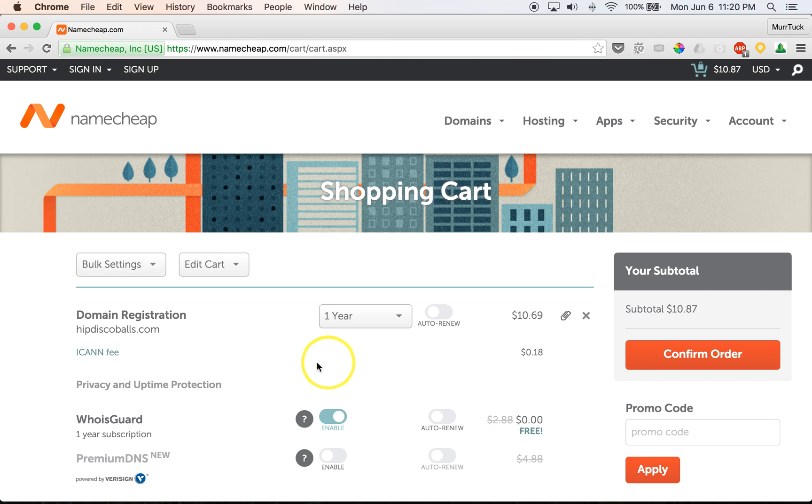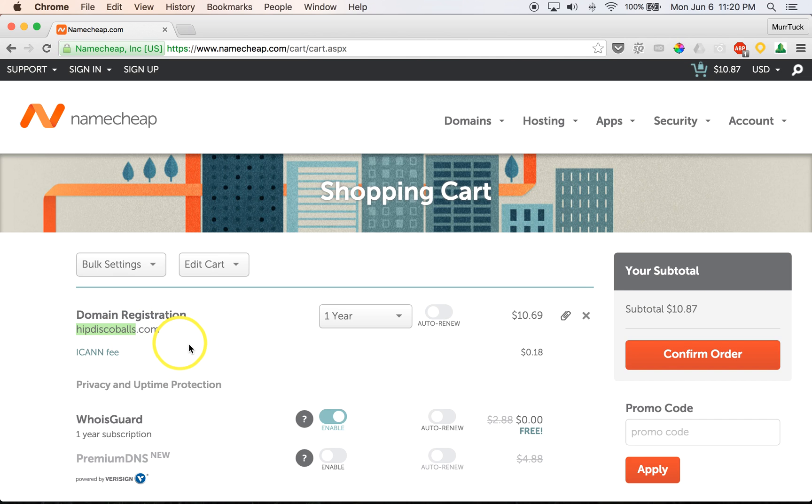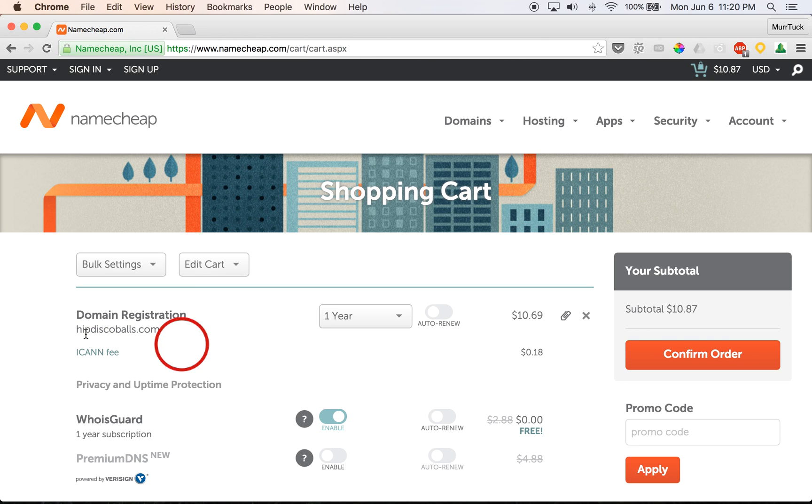So from this point, we do want to make sure that, number one, the domain name is available. And the next thing you want to double-check is make sure that it is spelled correctly. Because once you purchase it or once you own it, you own it. There's no really going back or changing it from that point. So double check, triple check, make sure that it is spelled correctly.